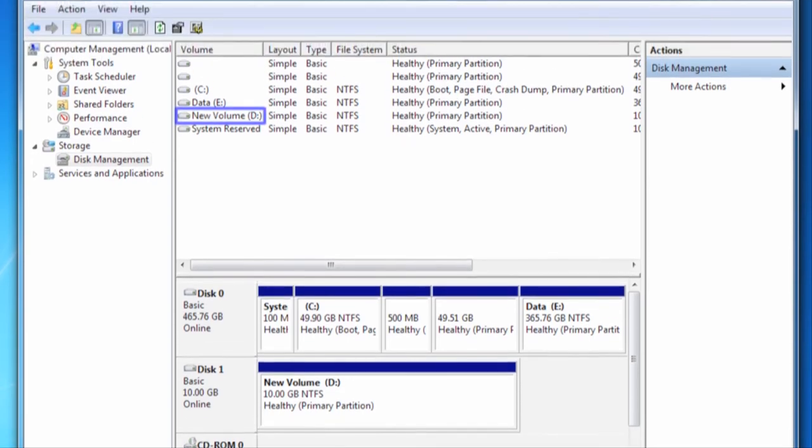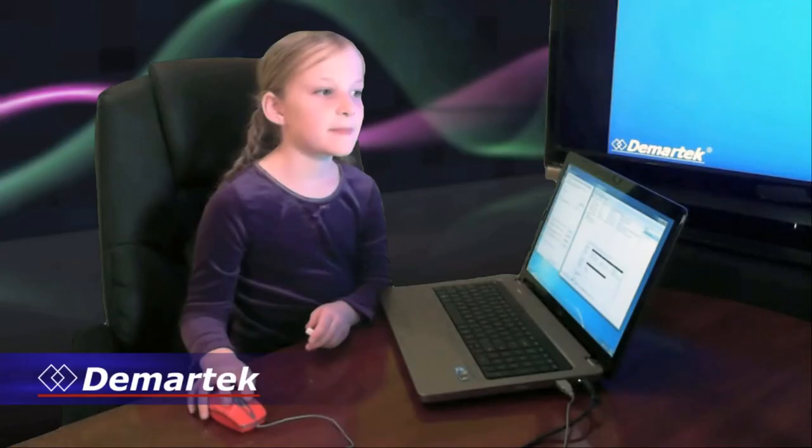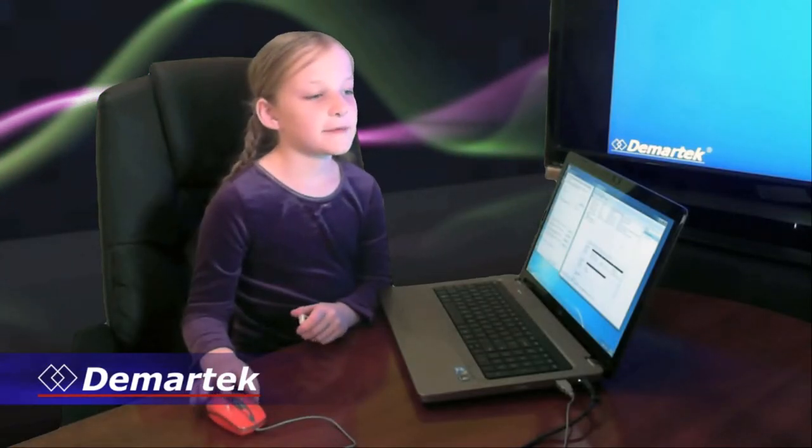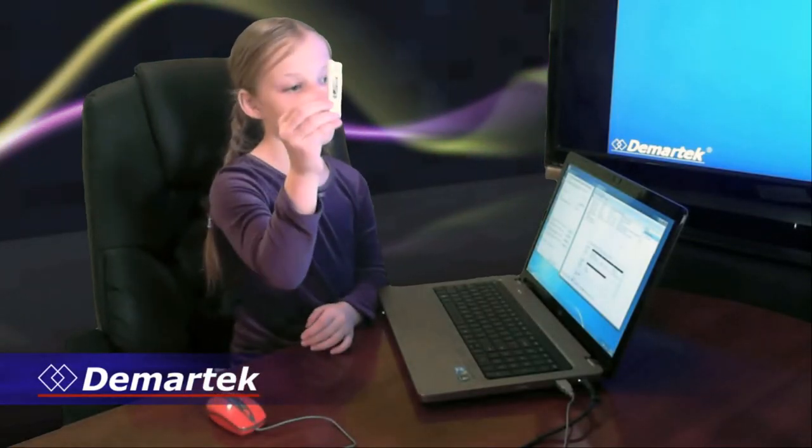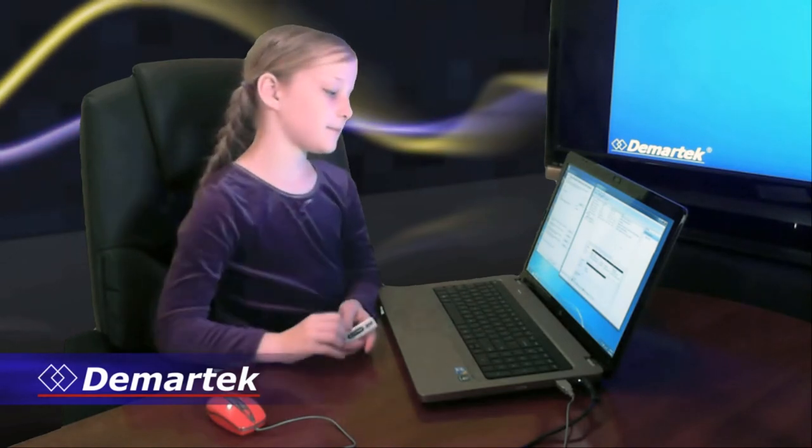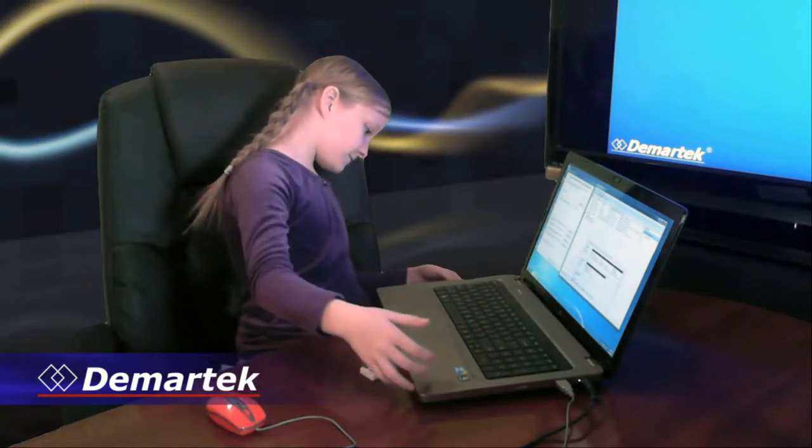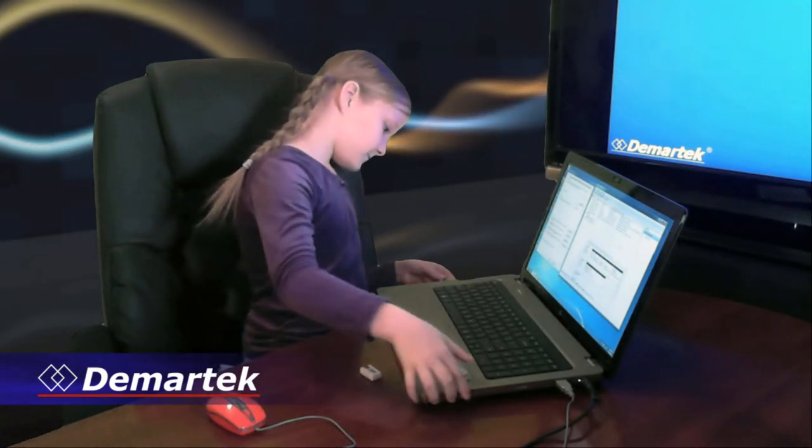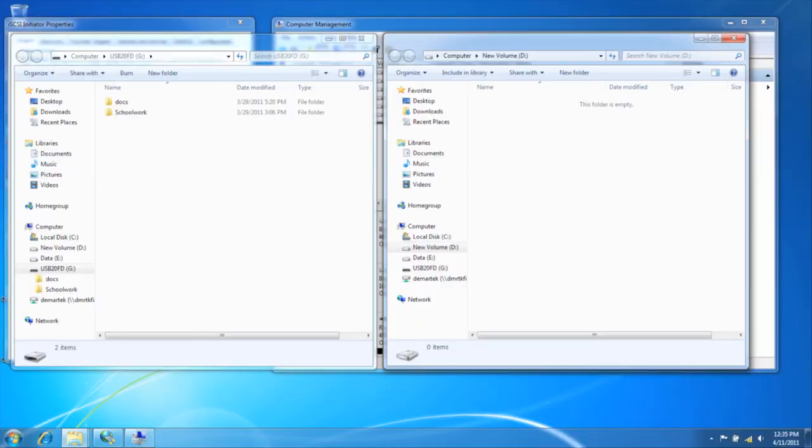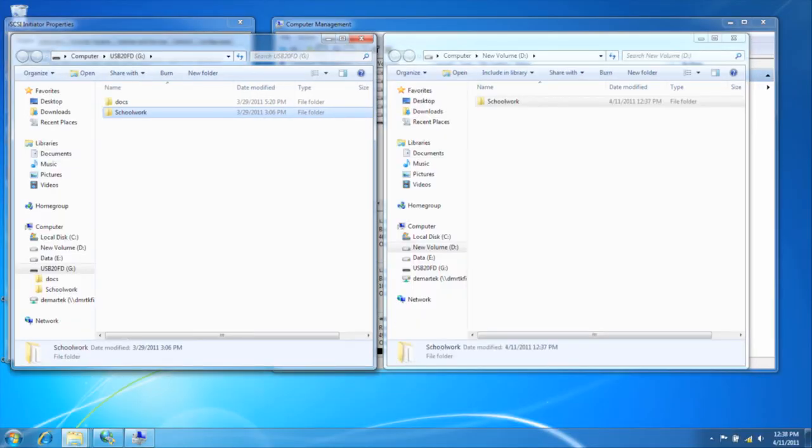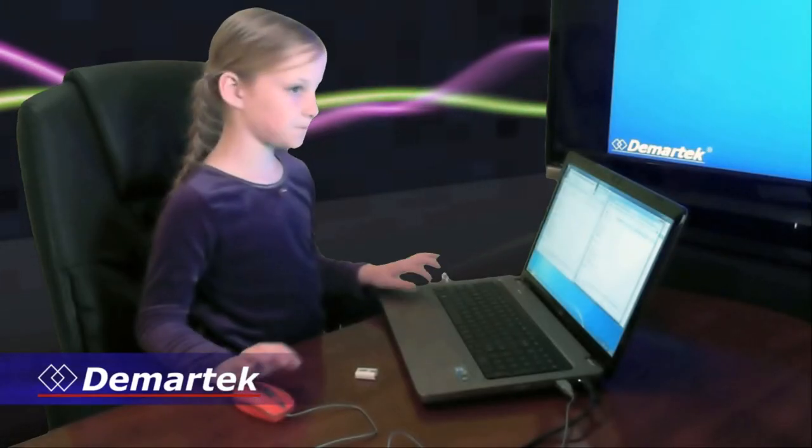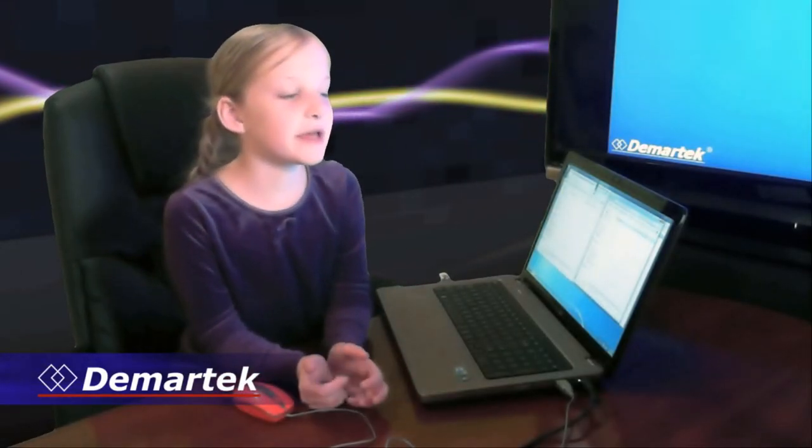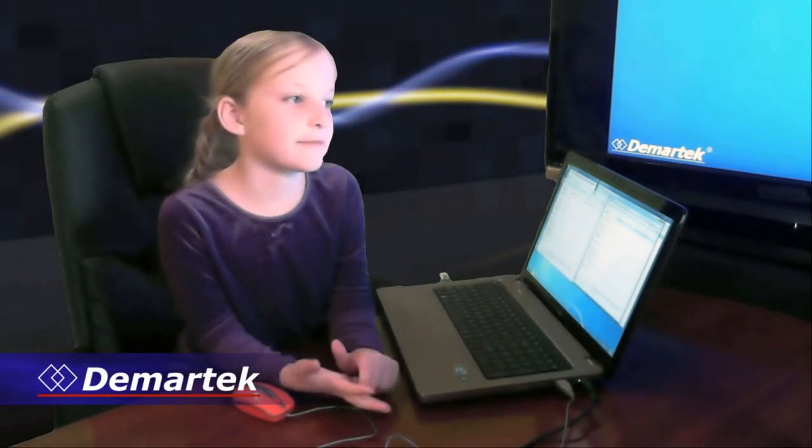As you can see, the iSCSI drive appears as a local drive to this computer. I can write data like my school work on this flash drive and read back from it. It works the same way it would with any other local drive.